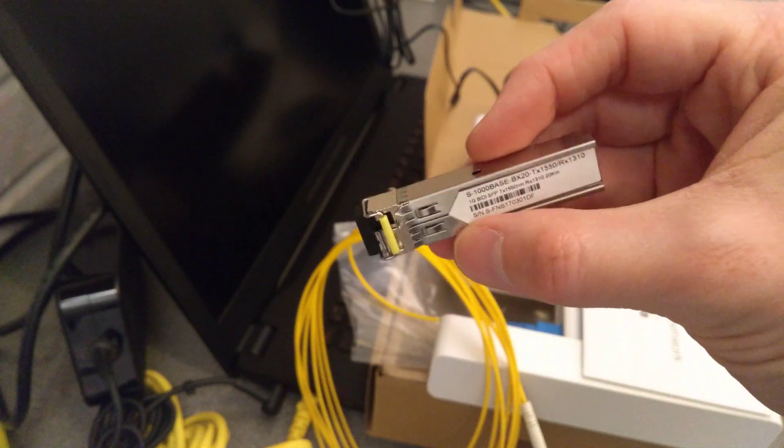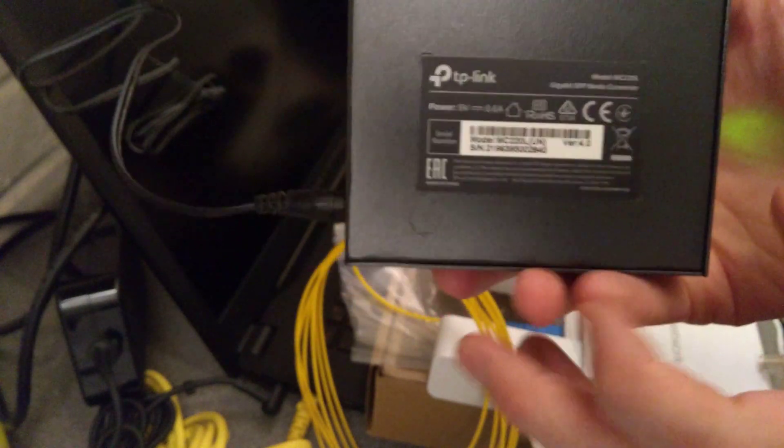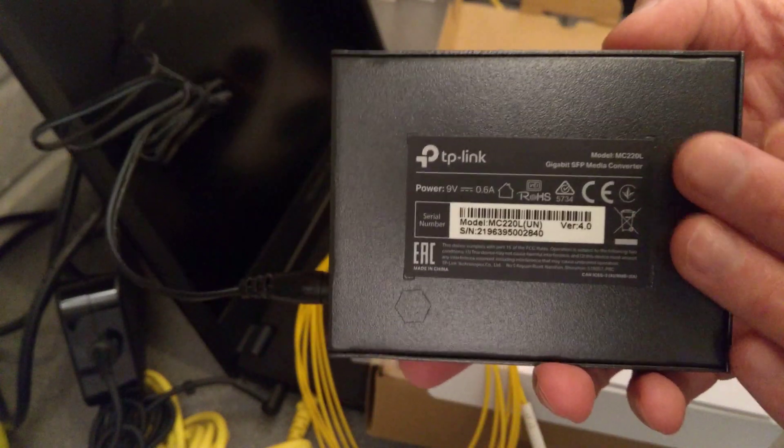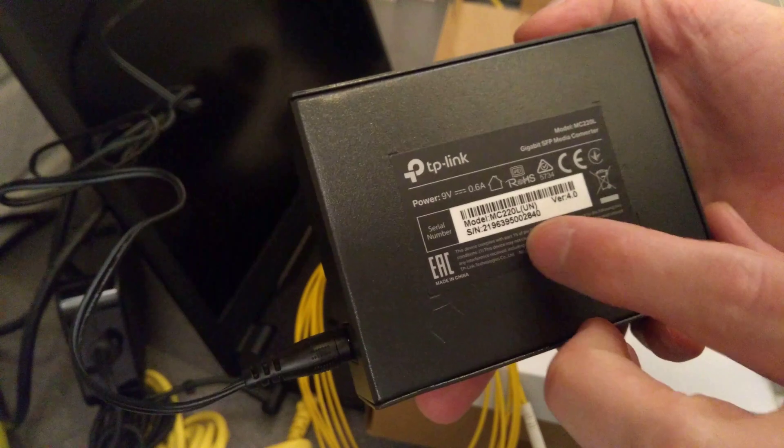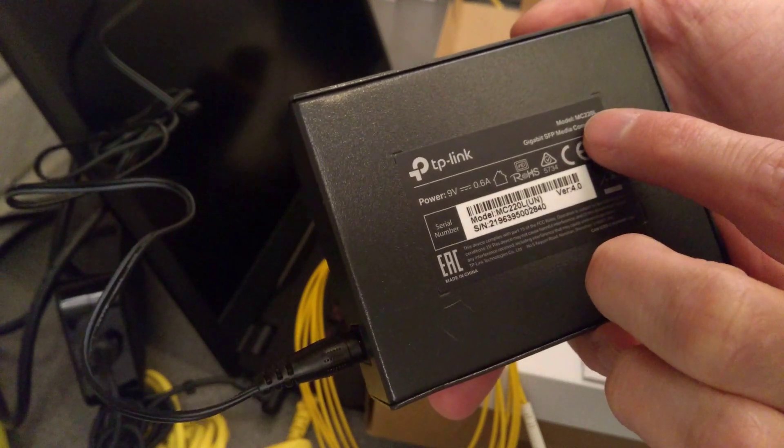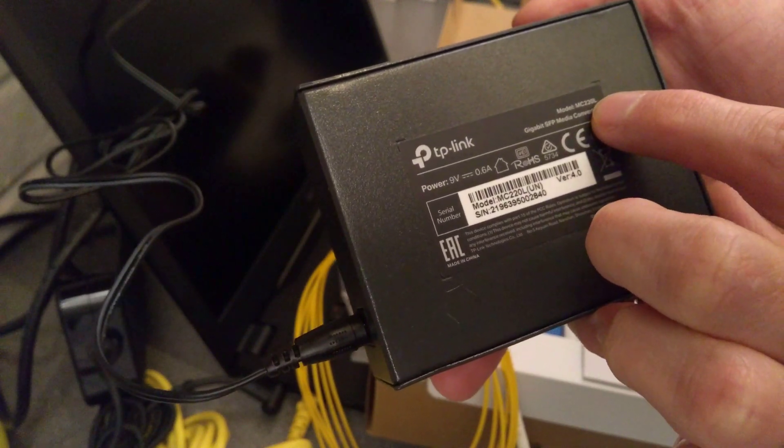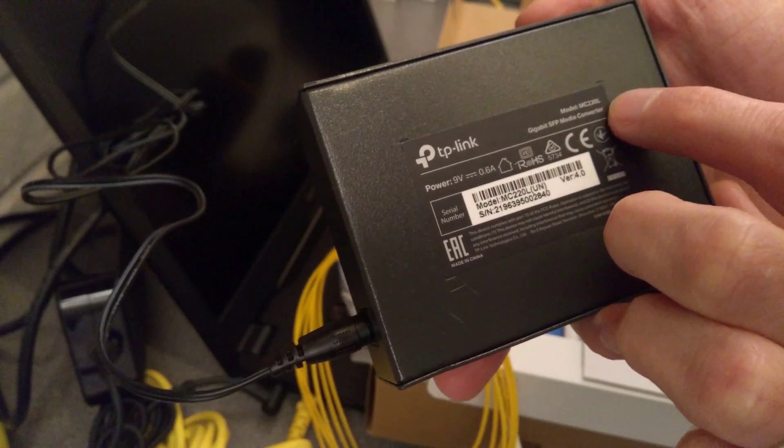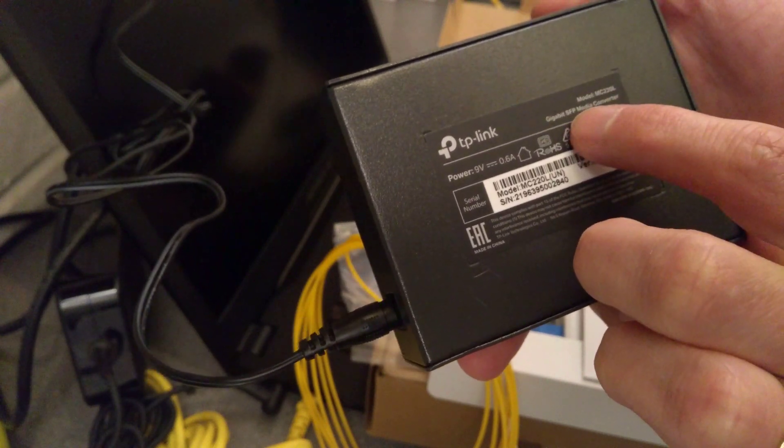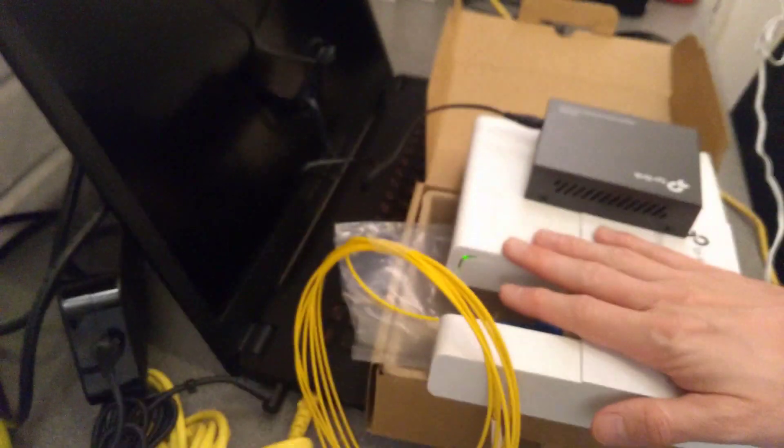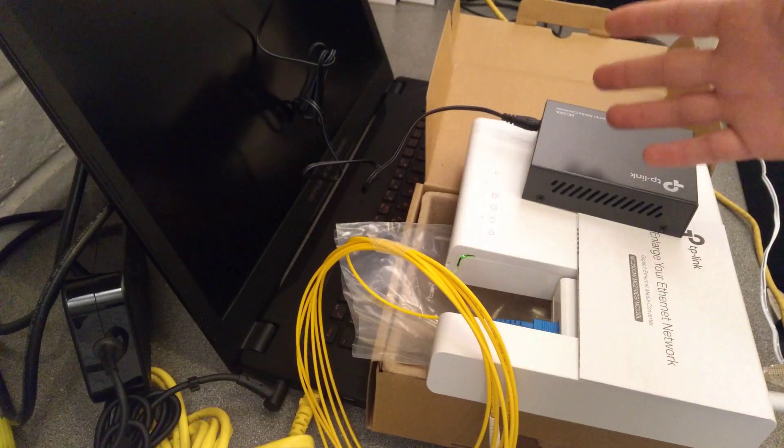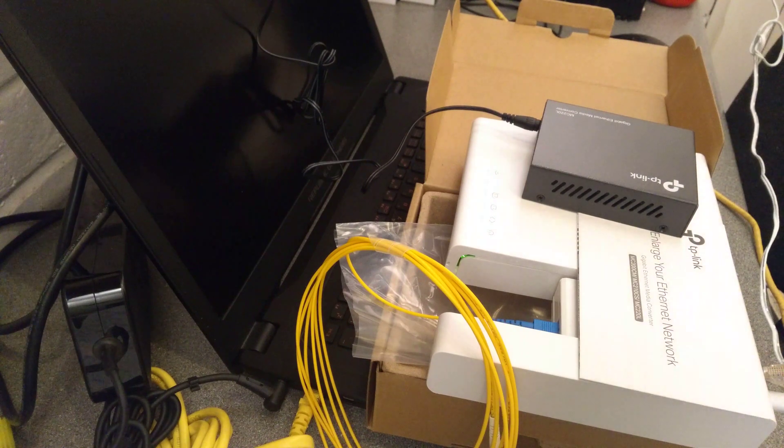And they're used by some fiber to the premises providers in the UK and probably elsewhere. And what I was plugging that into to test was a TP-Link MC220L gigabit SFP media converter.